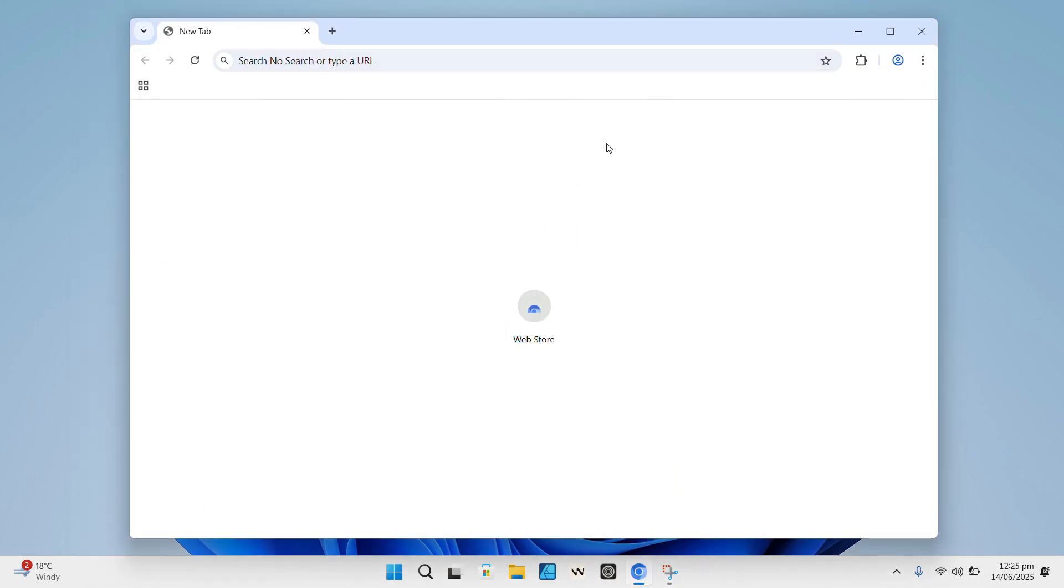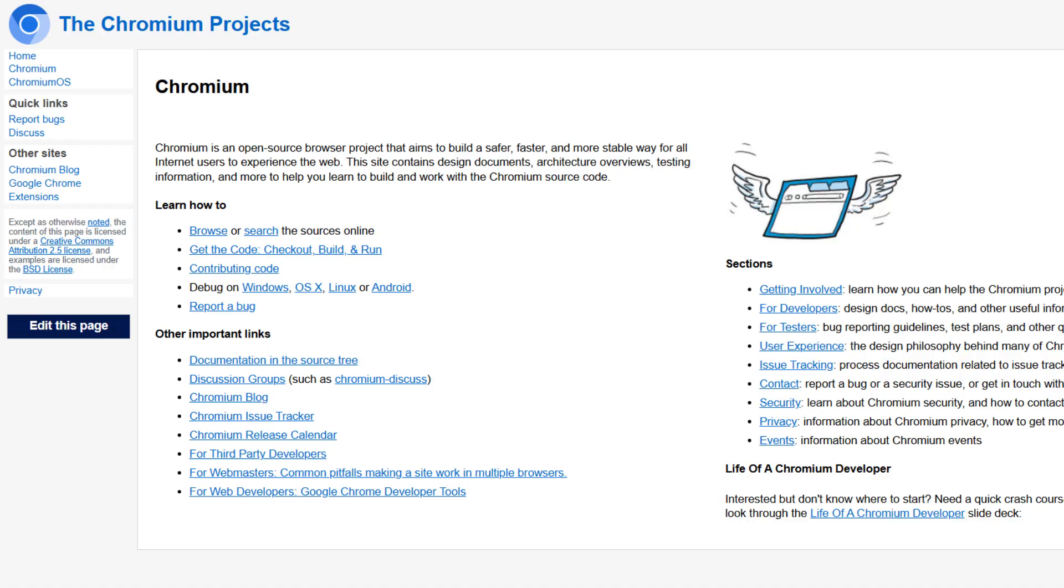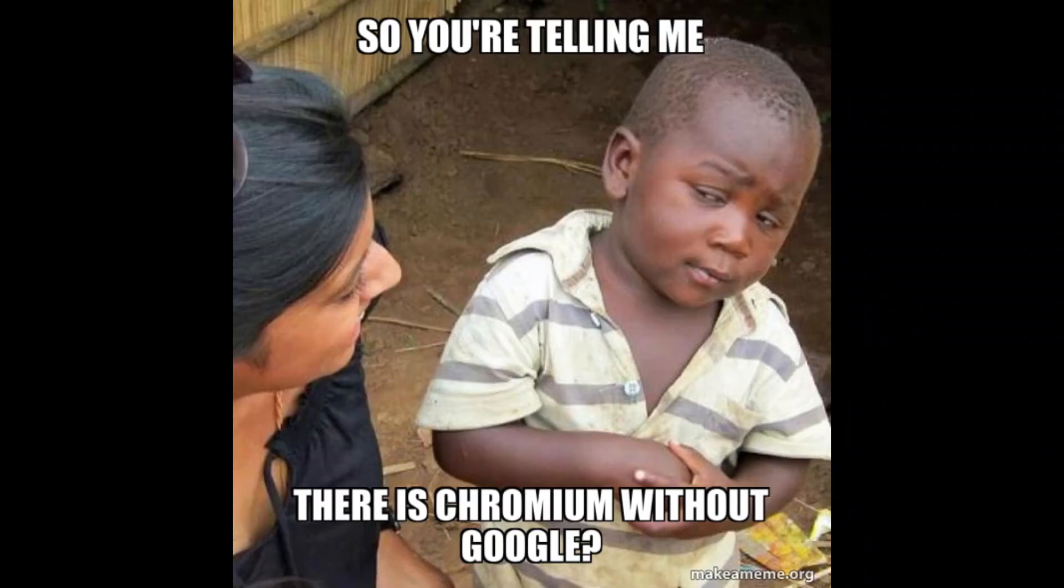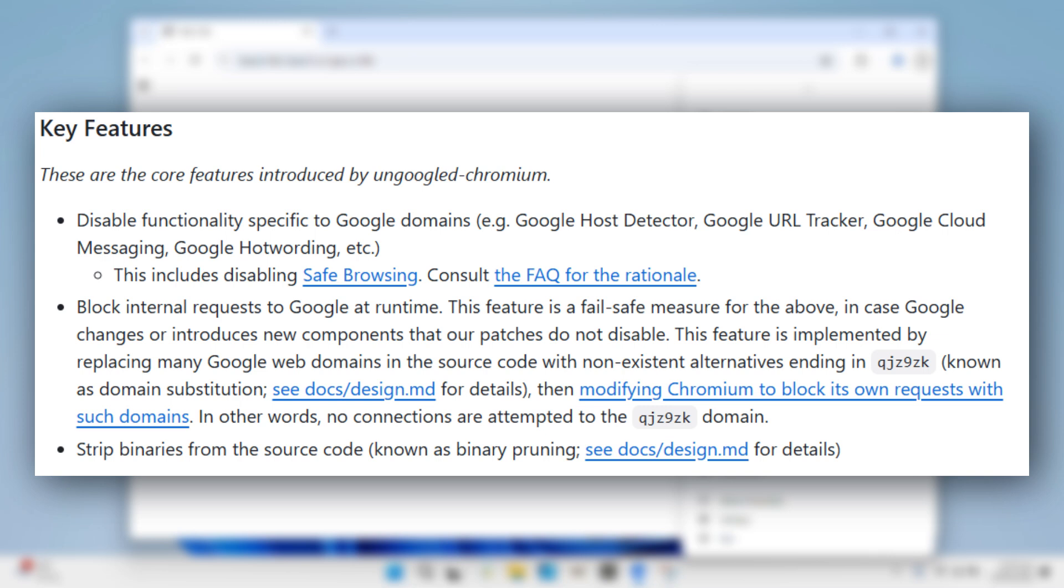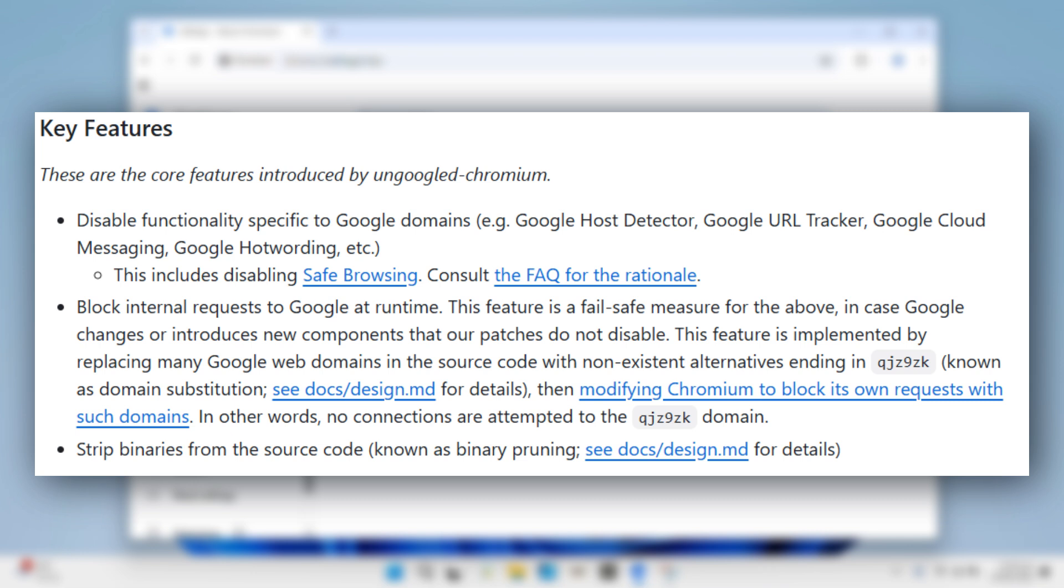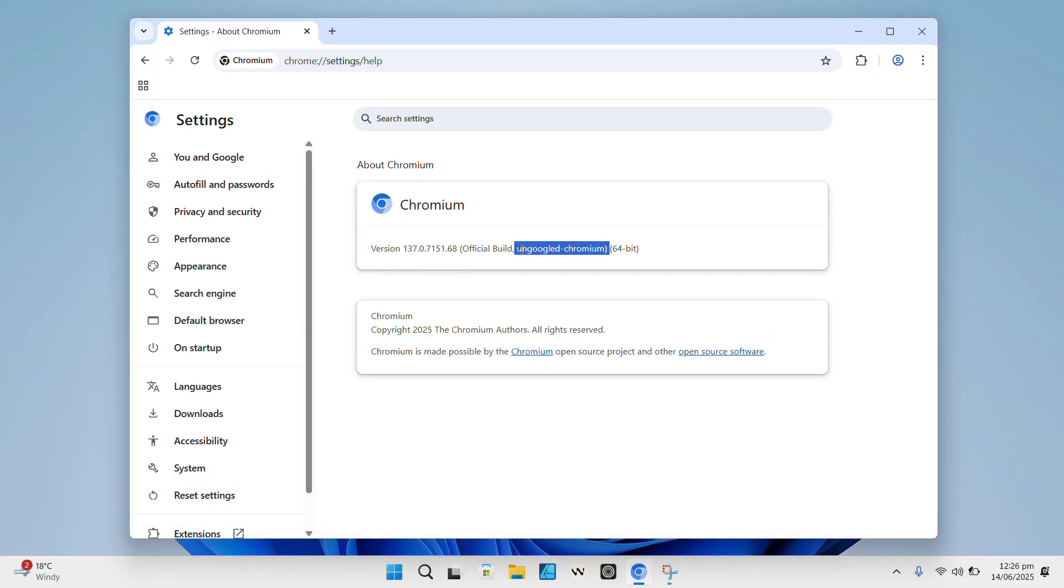So un-googled Chromium is basically Chromium, the open source project that Chrome is built on, but without all the Google integrations. That means no Google account signing, no syncing your bookmarks or passwords with Google servers, no automatic crash or usage reporting sent back to Google, and no built-in Google web services like Translator or Safe Browsing.